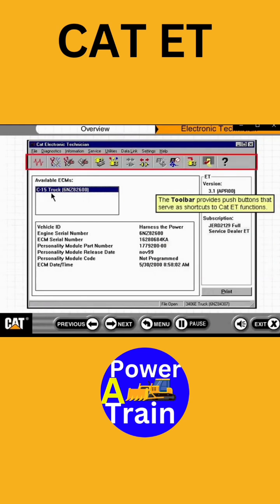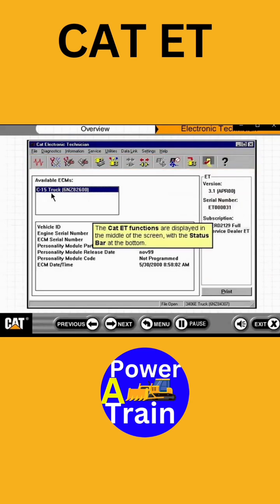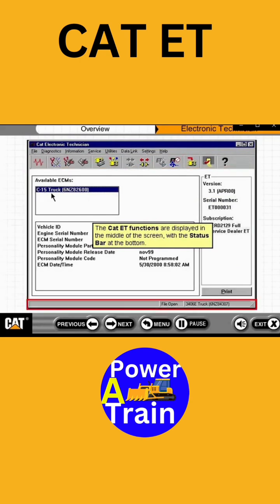The tool bar provides push buttons that serve as shortcuts to CAT-ET functions. The CAT-ET functions are displayed in the middle of the screen, with the status bar at the bottom.